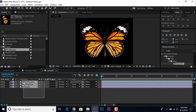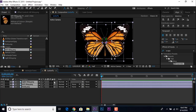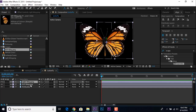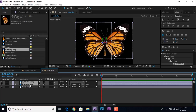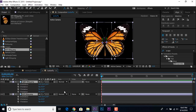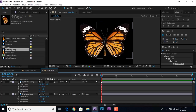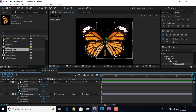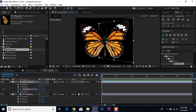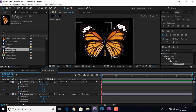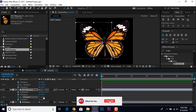Now select all three layers and make them 3D layers — if you can't find this, press F4. Select the right and left wing, hit R for rotation. Go to the first frame, select the right wing and add a keyframe on Y rotation. Change rotation to 35 degrees. Then select the left wing layer and add a keyframe on Y rotation at minus 35 degrees.